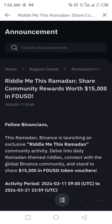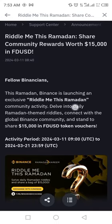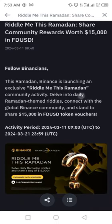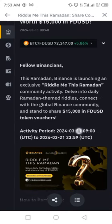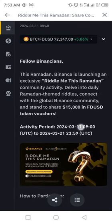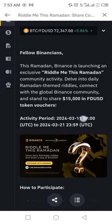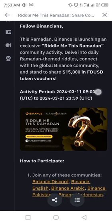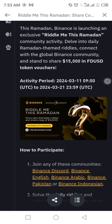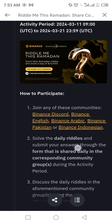When you click on 'See More', you will see how to get into it and what the terms and conditions are. This Ramadan, Binance is launching an exclusive 'Riddle Me This Ramadan' community activity — delve into daily Ramadan-themed riddles, connect with the global Binance community, and stand to share fifteen thousand dollars in FDUSD.